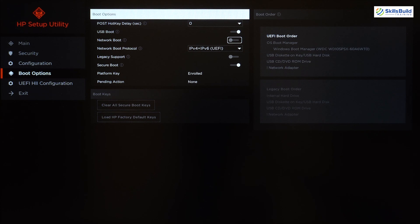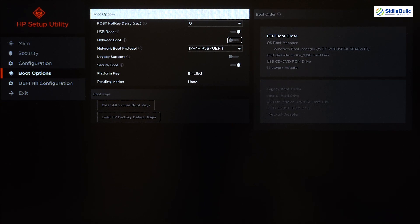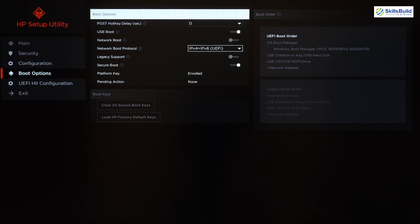With Network Boot, if you don't want to use a USB or CD/DVD drive as bootable media, you can boot directly from a network. For example, if you have an operating system stored on a network, you need to enable this option and then choose either IPv4 or IPv6 as your network boot protocol.